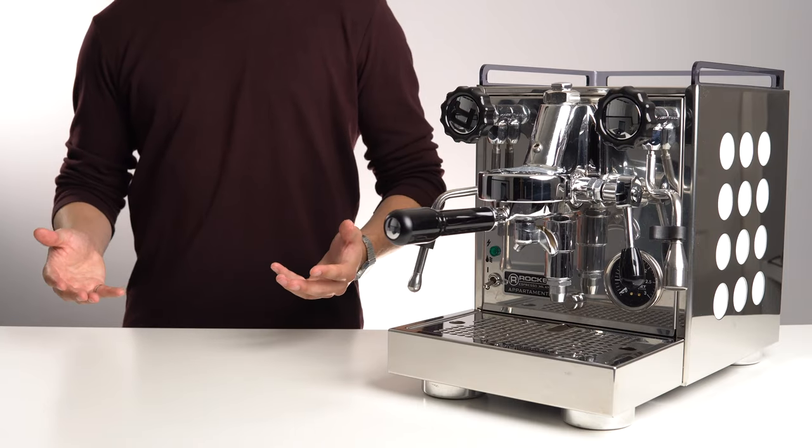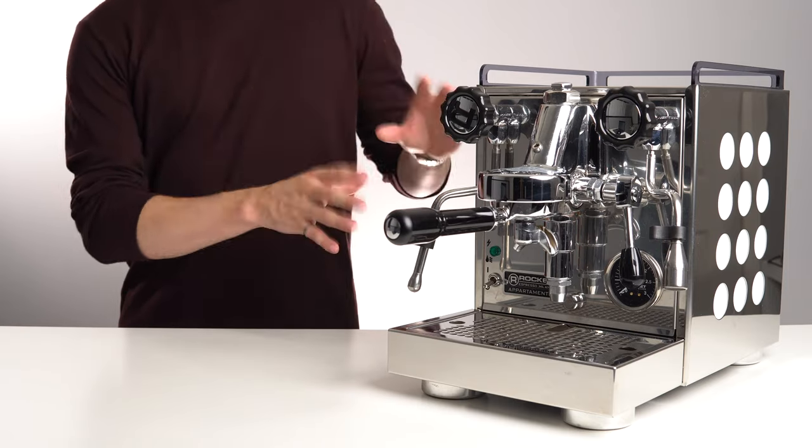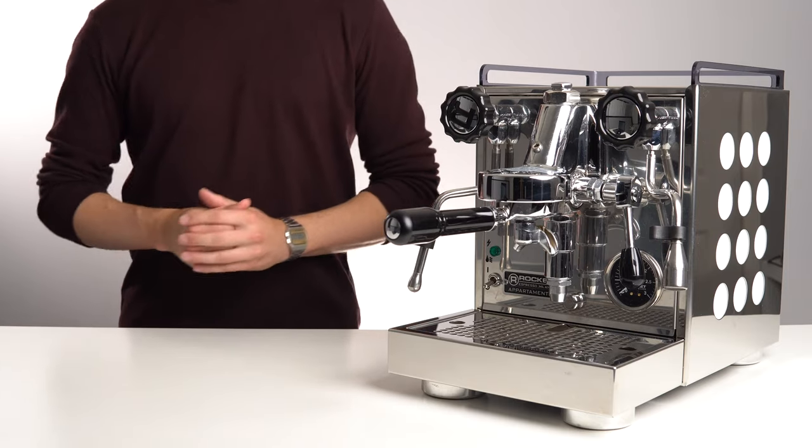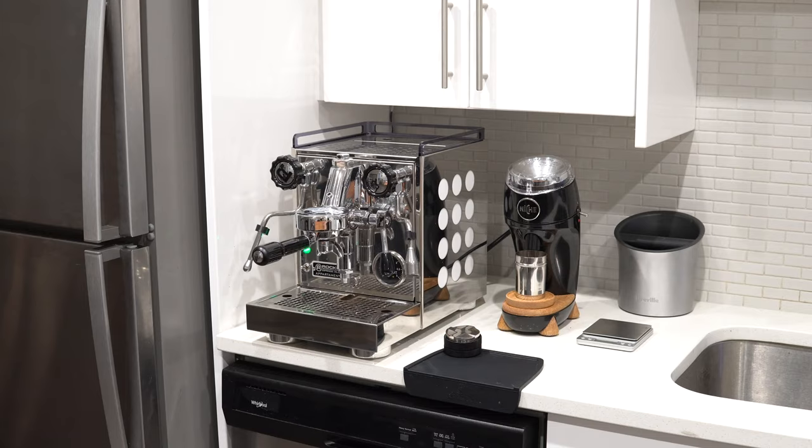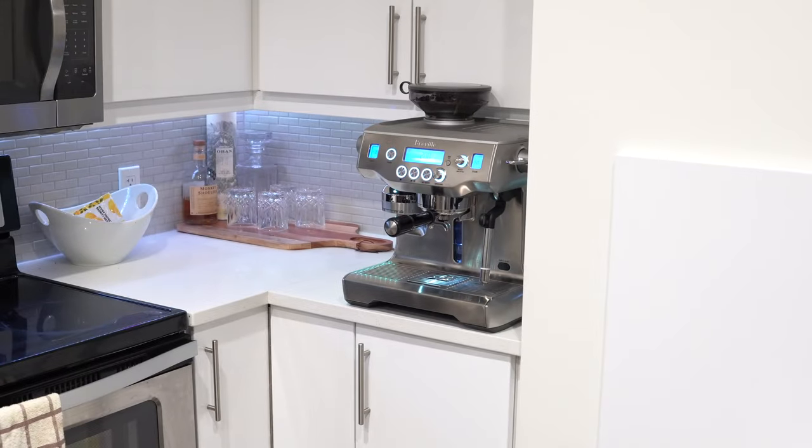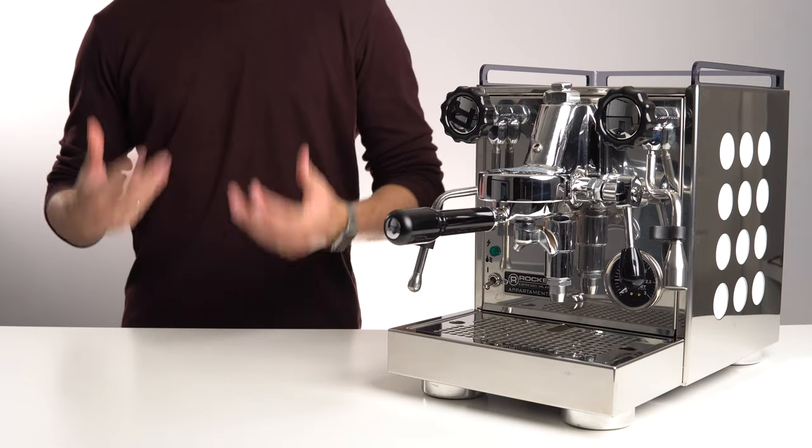Unlike the Barista Express, this machine does see regular use, and it's one of the two machines that inhabits my kitchen at all times.